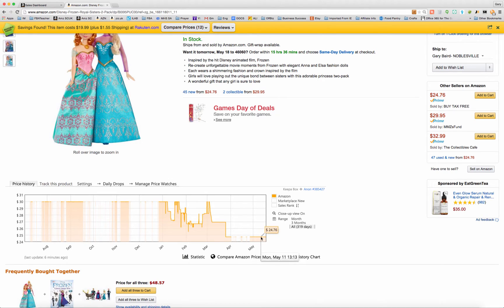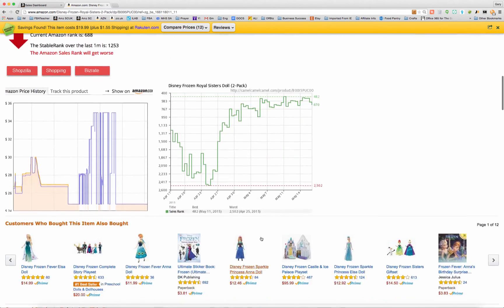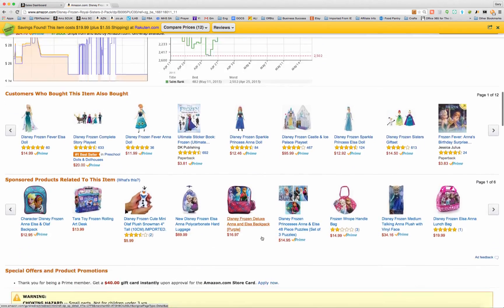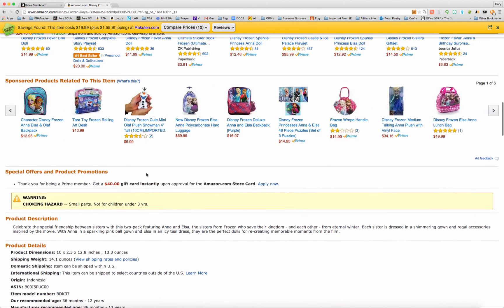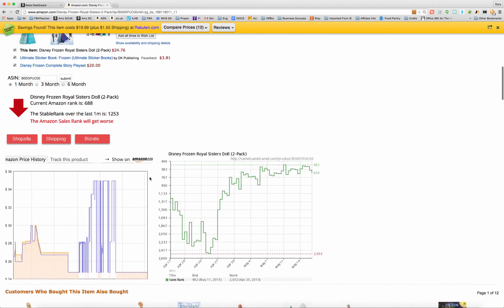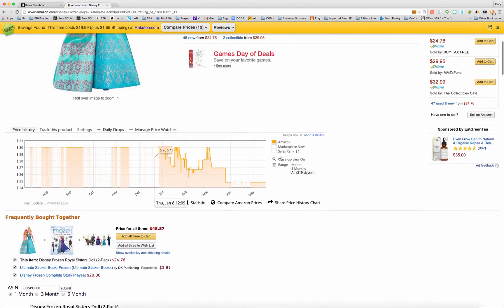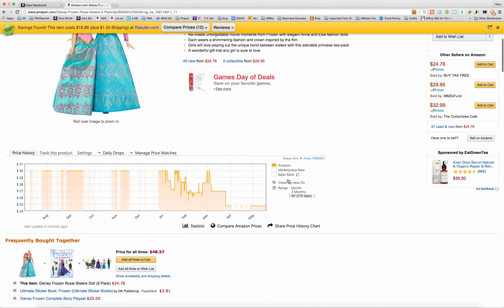There's nothing that says they're not going to go out of stock again. The rank on this product is pretty strong — $6.88 currently.